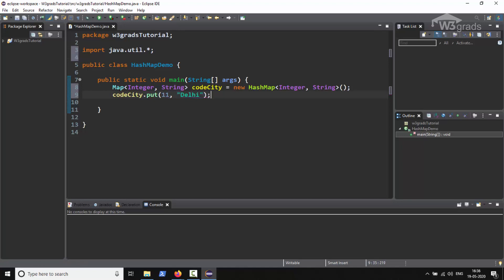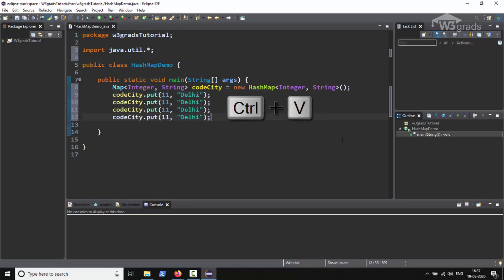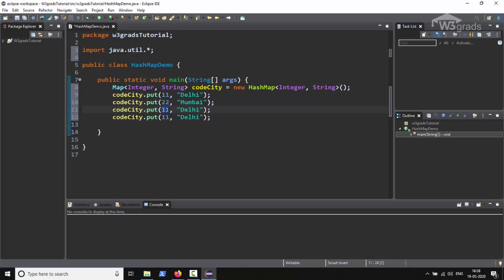After that we will add more entries, so we will copy this first entry and paste it three more times. Then we will change the argument values. In the second entry we will provide values as 2, Mumbai. Then in the third entry we will provide 3, Kolkata, and in the last entry we will type 4, Chennai.